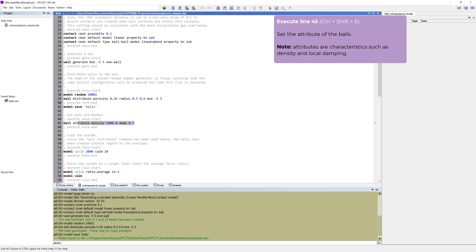Continue with setting the attributes of the balls, where the attributes are the characteristics such as density and local damping. The ball density is required to be a non-zero value in PFC, and the local damping coefficient is set to efficiently remove kinetic energy from the system.